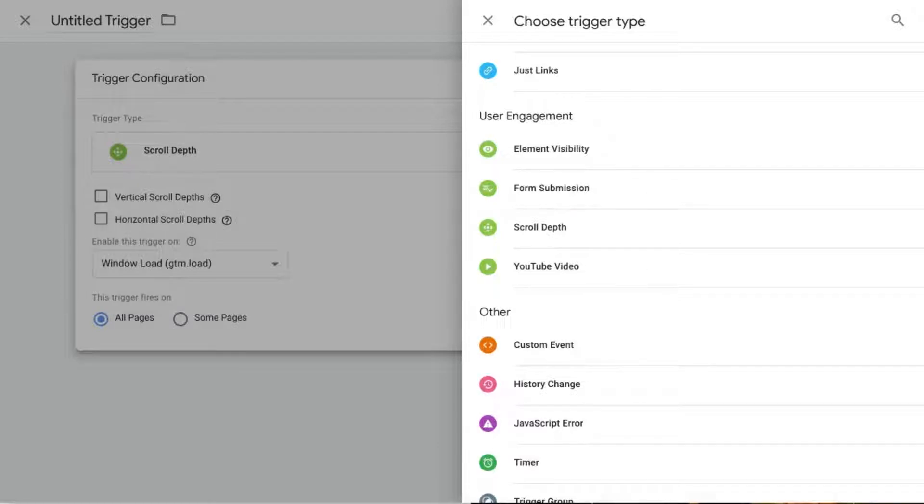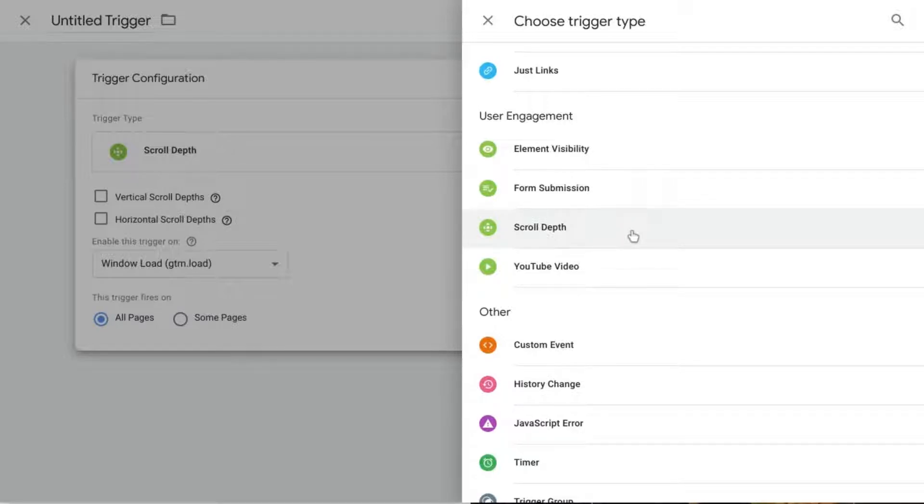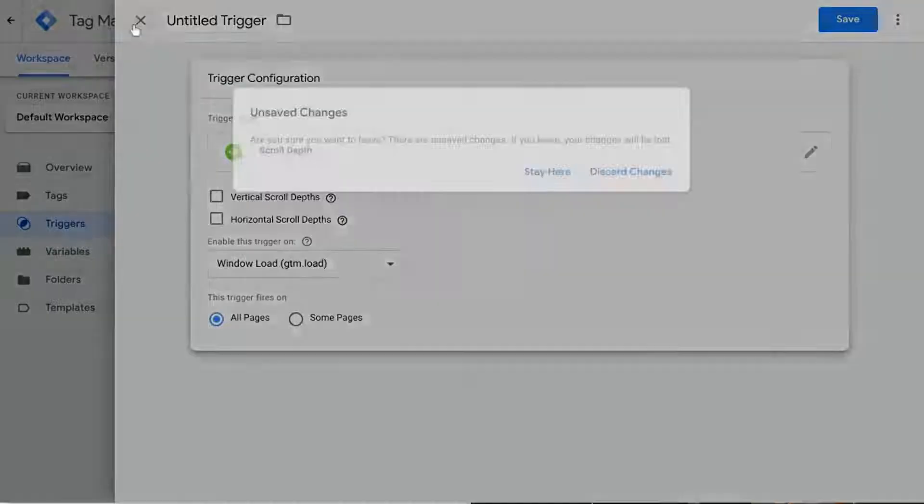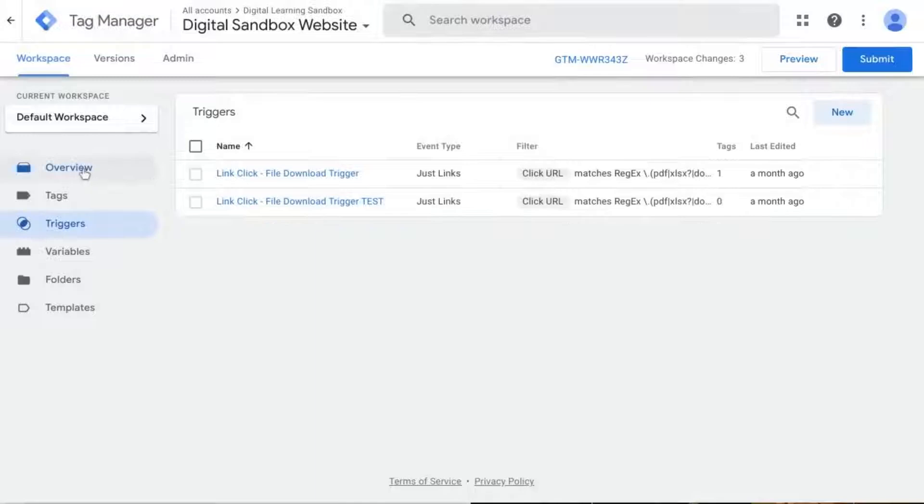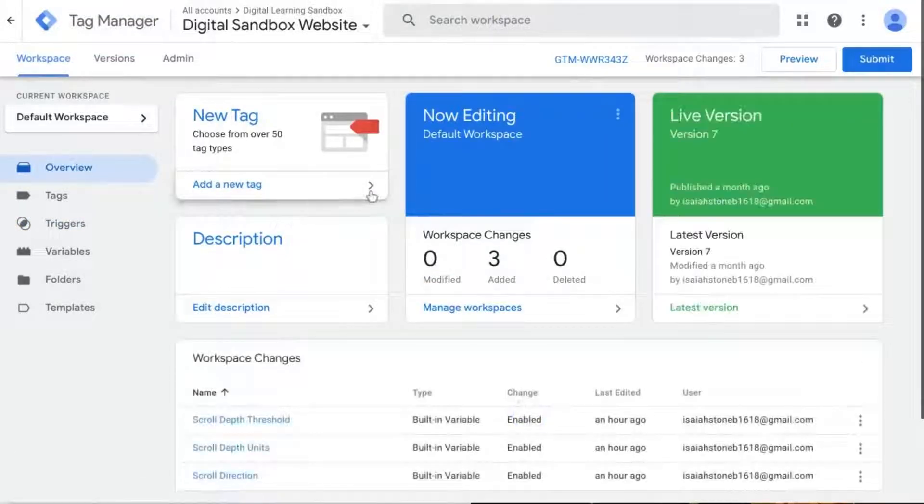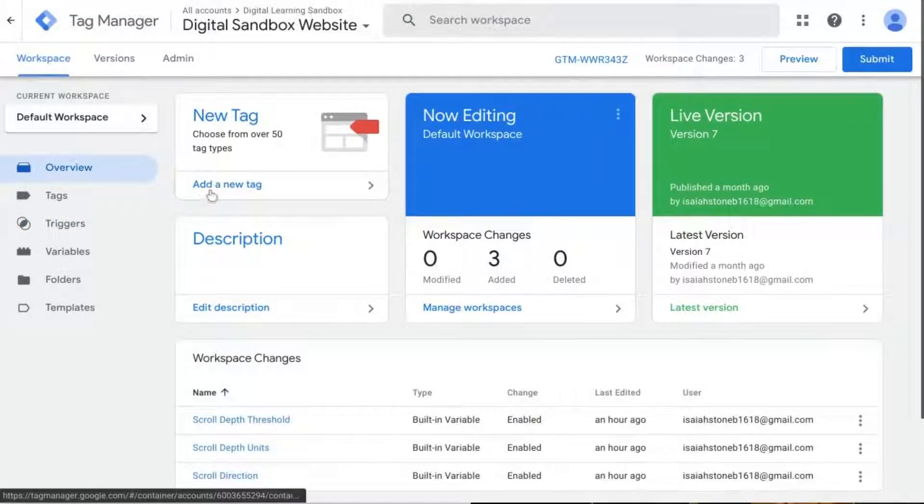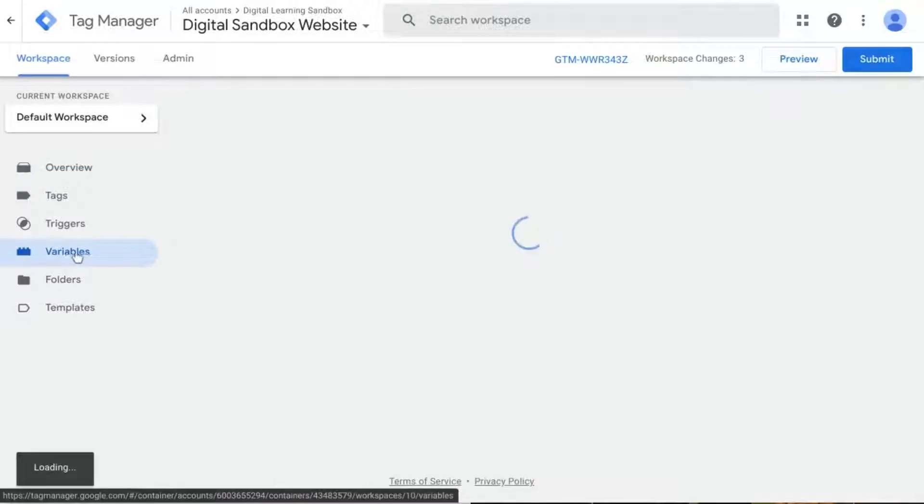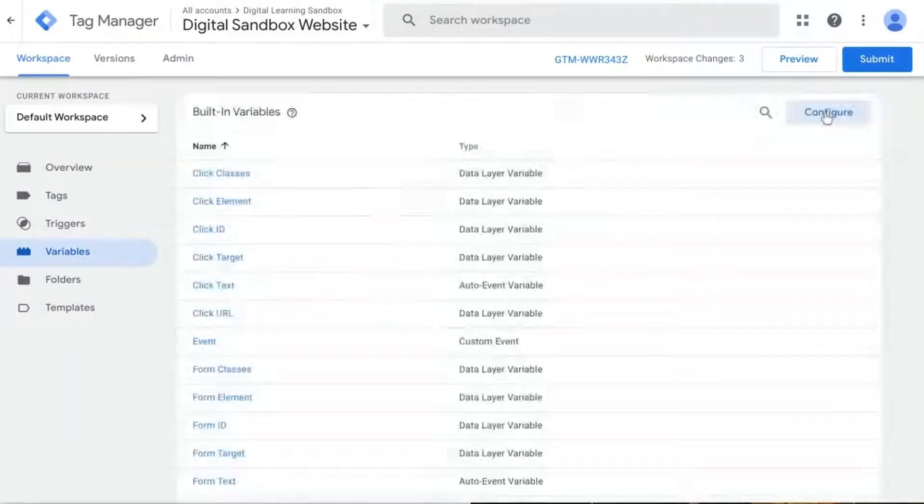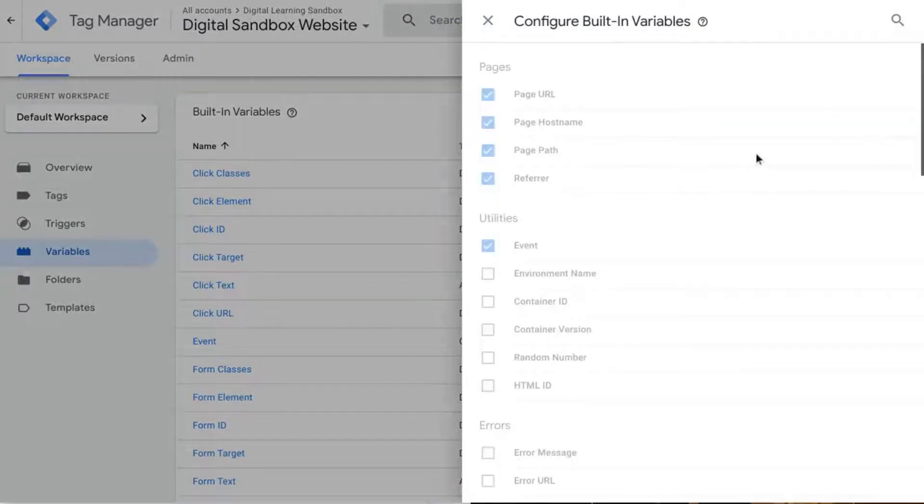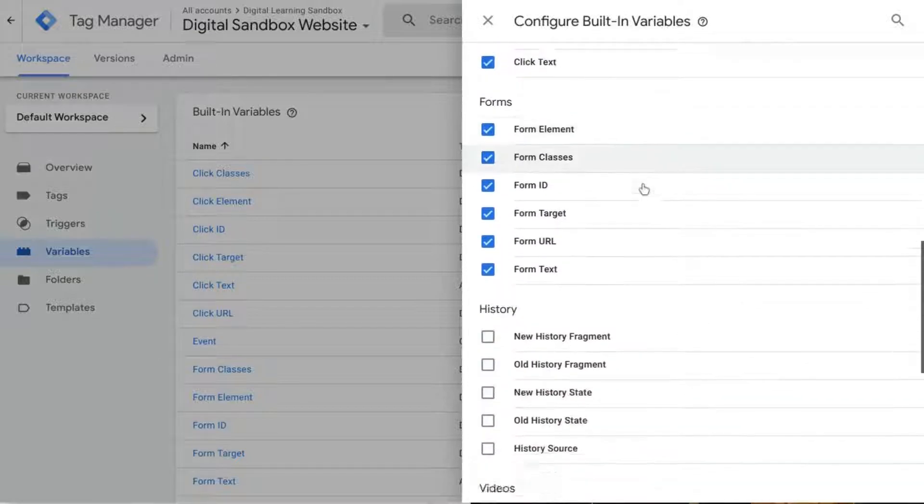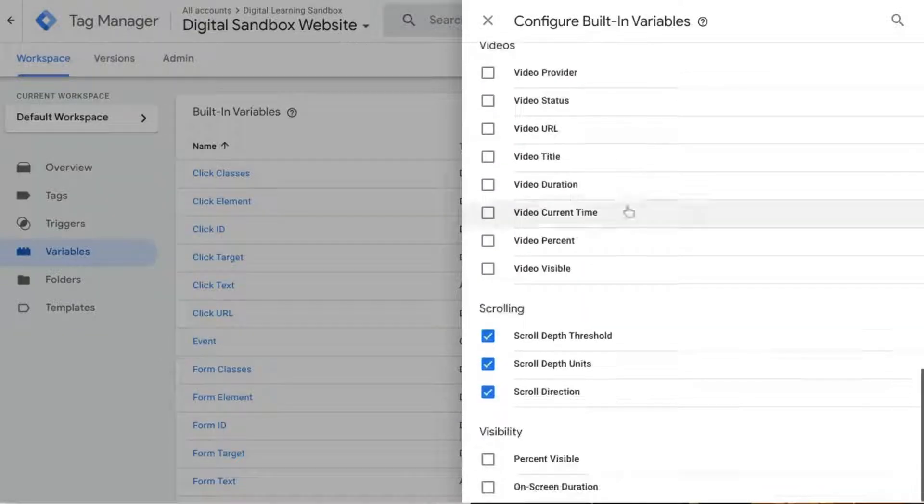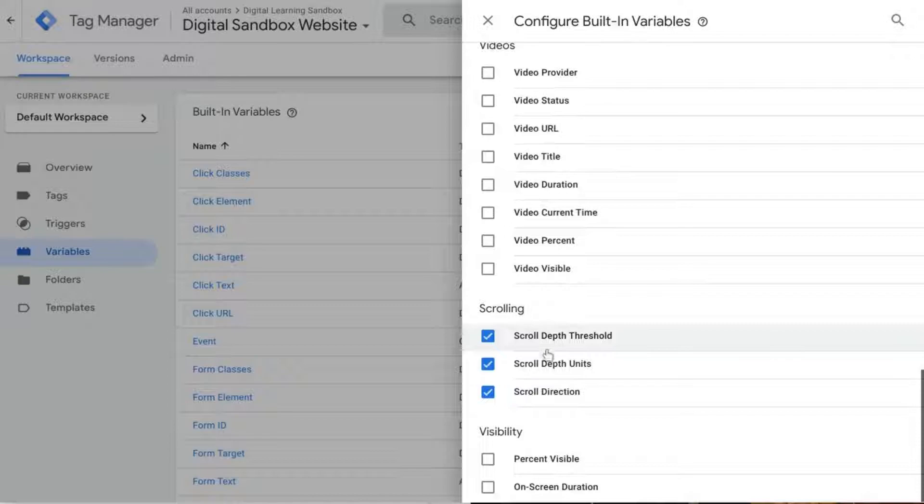This is done by leveraging the built-in scroll depth trigger along with a couple built-in variables with GTM. So the first thing you want to do is when you're in GTM, if you're looking at the overview page, click on variables, click on configure, and then scroll down to the scrolling section.